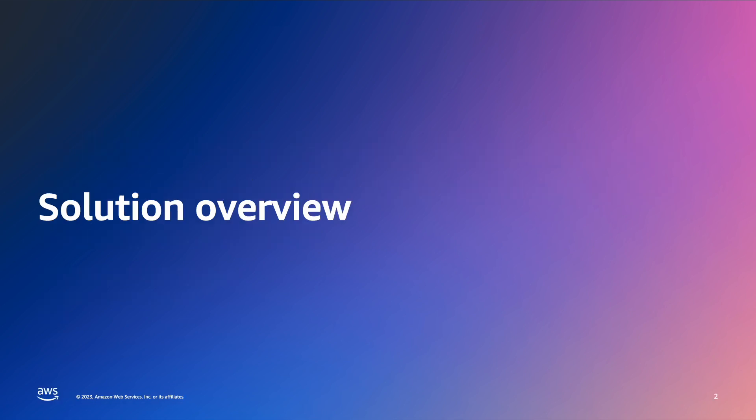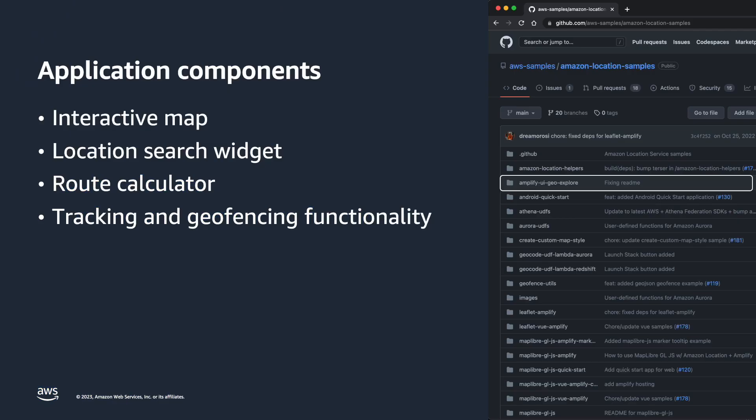Let's take a look at the solution overview. You will create the necessary AWS resources using AWS CloudFormation and configure and deploy a web application using the Amplify UI GeoExplore project available from the Amazon Location Services GitHub Repository.